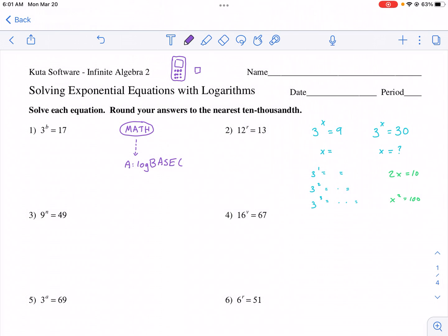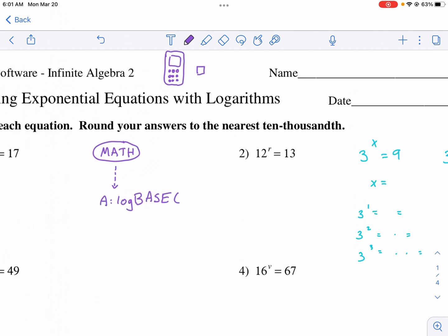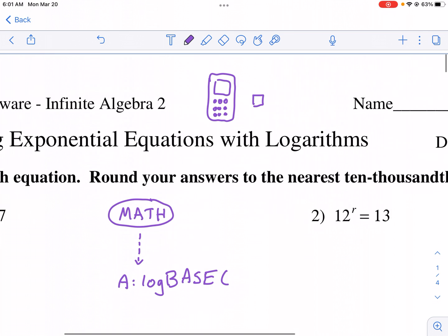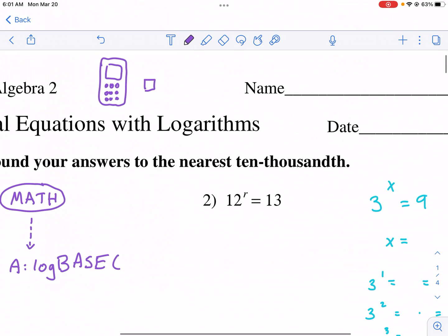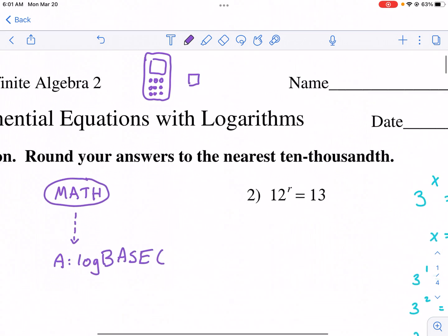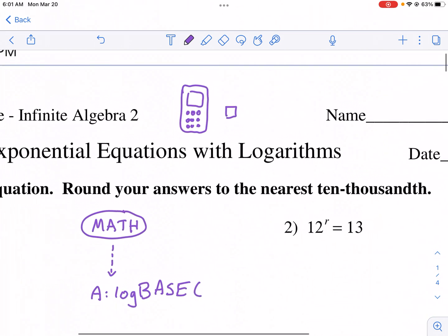Hi, this is Mr. West and today we're doing a CUDA worksheet tutorial on solving exponential equations with logarithms. One of the things you're going to need for this exercise is a calculator. You can also use a logarithm calculator that you can find online. Make sure you go and get that.